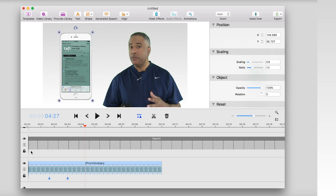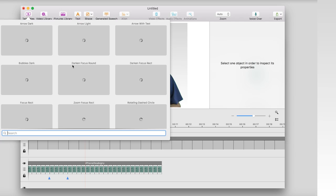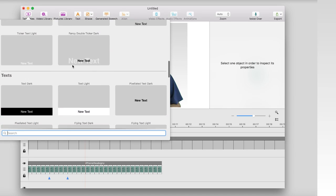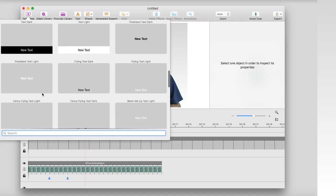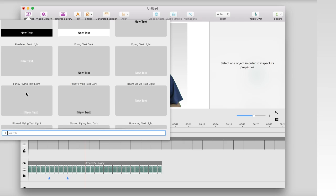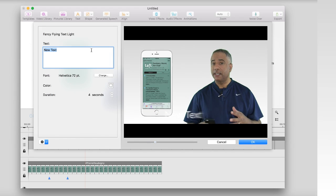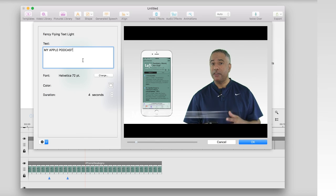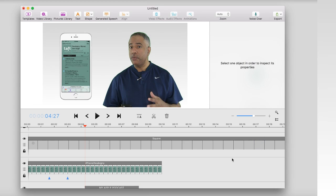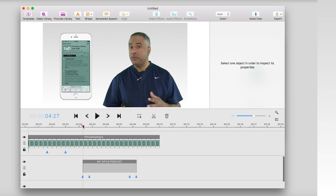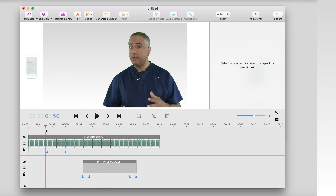I can do the same thing with the opacity as well. Now let's play around with some text. I showed you before this template option, which is really cool because you can do some cool effects in an instant. I want to add some text, so I'll scroll down to the text options — there are a lot of fun options here. I think I'm going to go with Fancy Flying Text Light. I'll select that, bring up the menu, add 'My Apple Podcast,' and have it fan in along the bottom the way it appears in the preview. I'm going to have it come in right after the iPhone comes in. Let's go ahead and play it back.